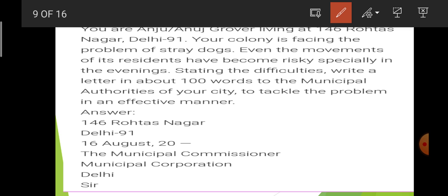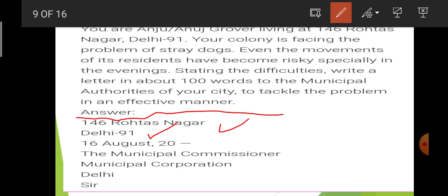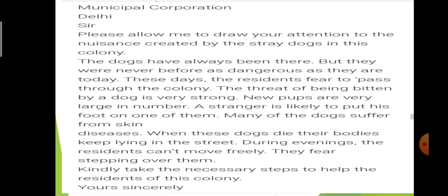From here starts our letter. First, the address of the writer — since you are writing this letter, your address should be here. After that, you will write the date. Then you will write the address of the person to whom you are writing — the receiver's name and address. Then the salutation: 'Sir'. Now after 'Sir', this is the introductory paragraph: 'Please allow me to draw your attention to the nuisance created by the stray dogs in this colony.'